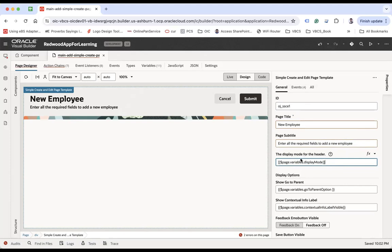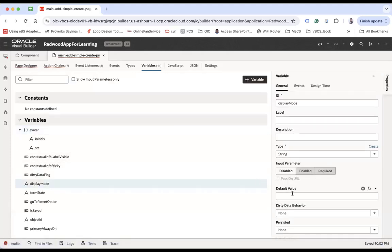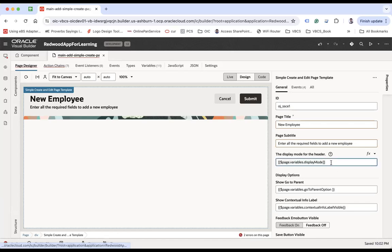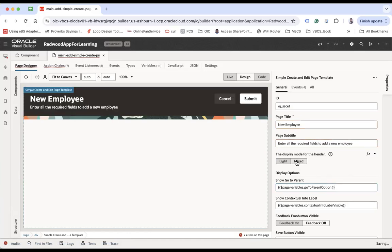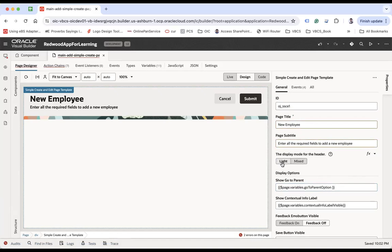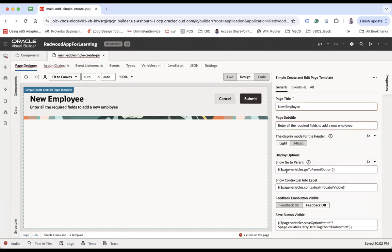Most properties have a corresponding variable created — you can see a total of 11 variables are created. For example, variable 'Display Mode': if you remove the expression, you will see there are two types of mode — 'light' and 'mixed'. When you select mixed, this is how the mixed mode looks. If you click on light, this is how the light mode looks.